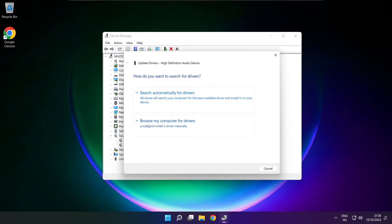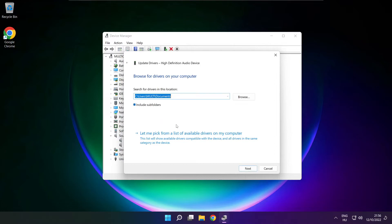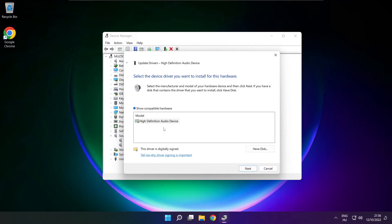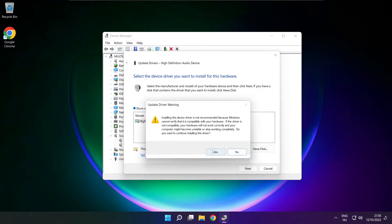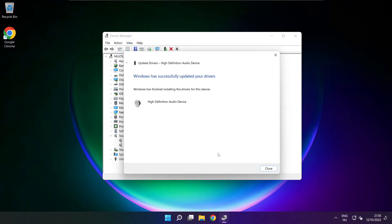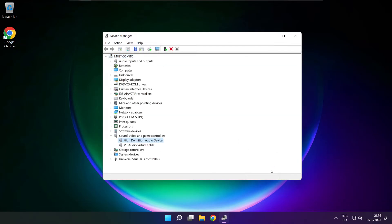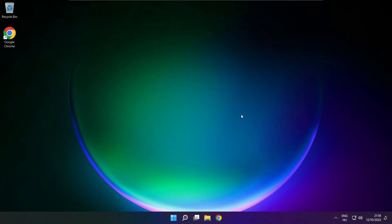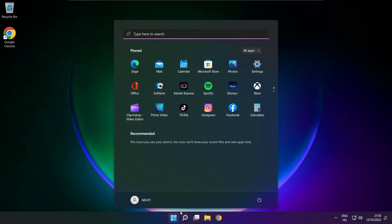Click browse my computer for drivers. Let me pick from a list of available drivers on my computer. Click your used audio device and click next. Click yes. Close. Close window and restart your PC.